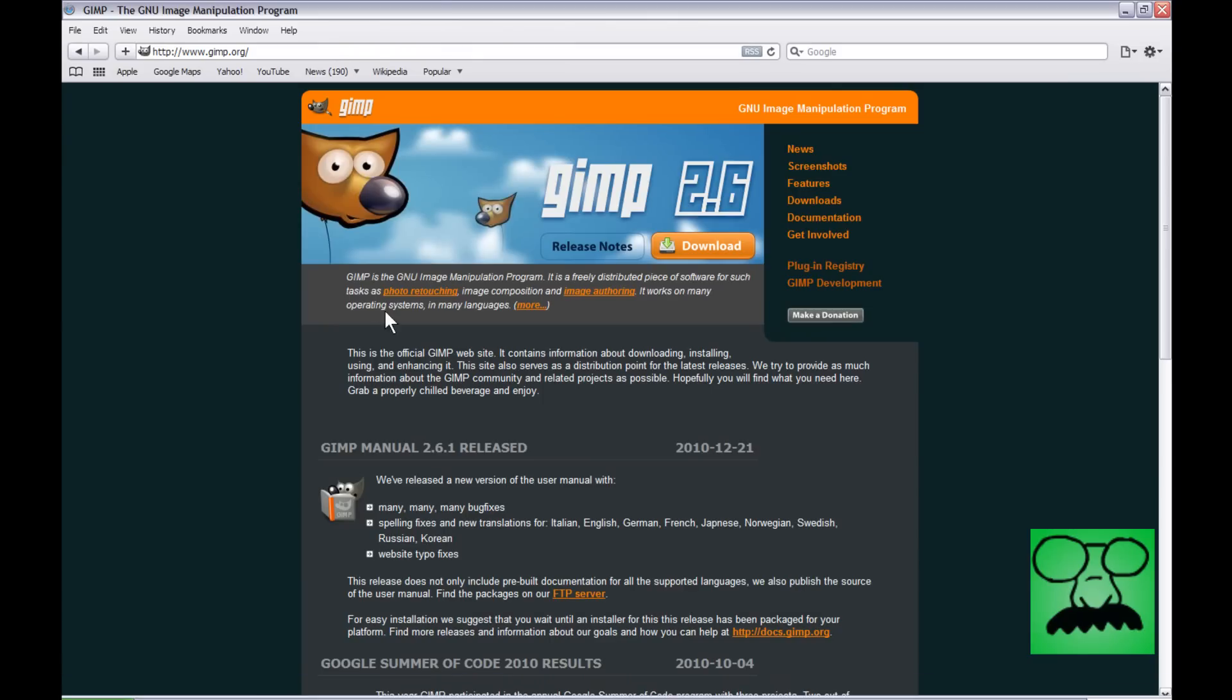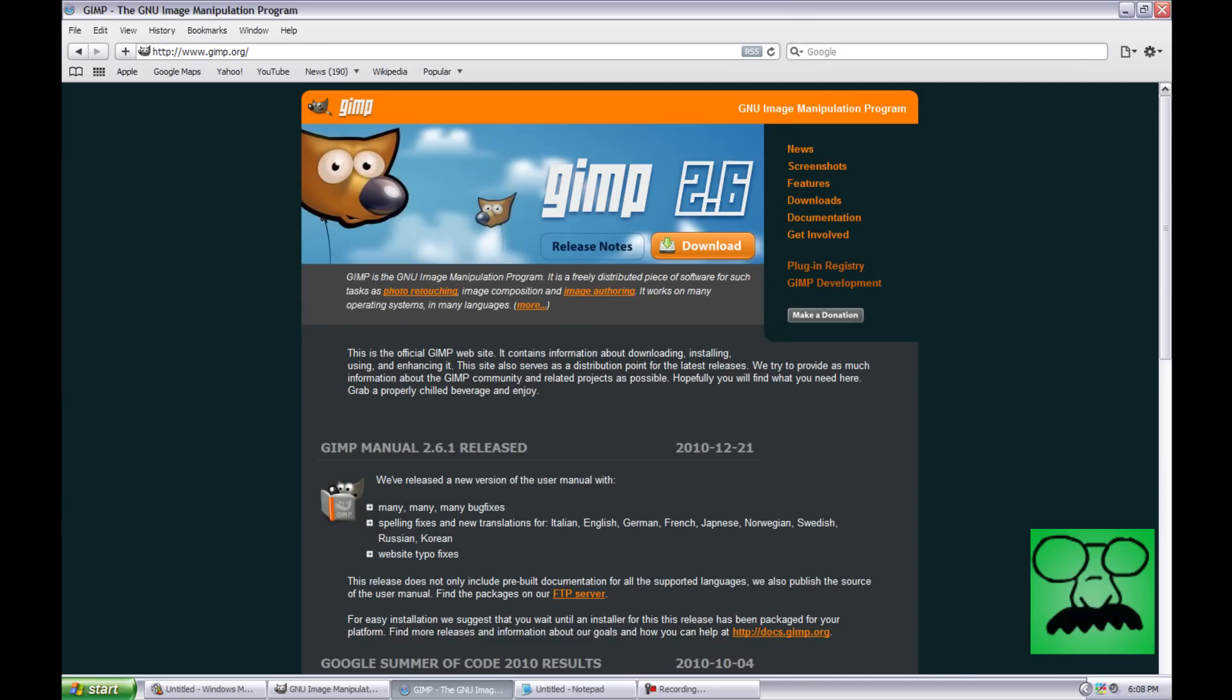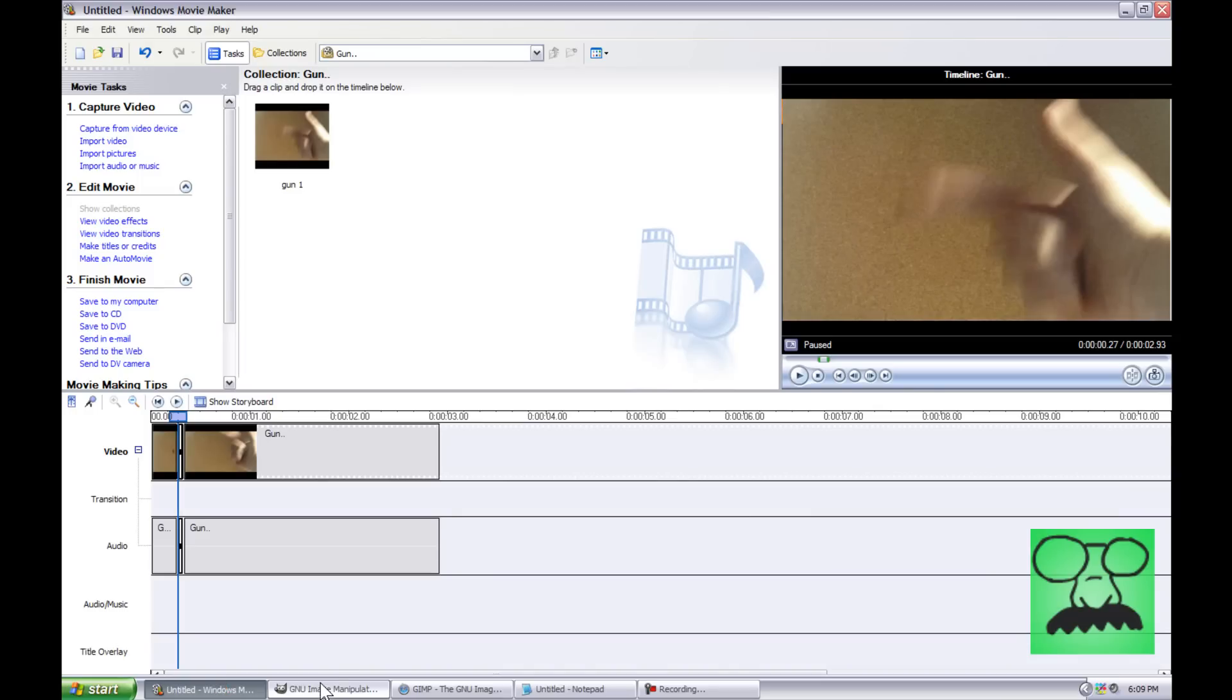To do this, you're going to head over to the GIMP website, www.gimp.org. All links and serials will always be in the description, so check down there. And you're just going to hit Download, and then Download your server. For me, just Windows and so forth. So once you have GIMP installed, it does take a while to open up.